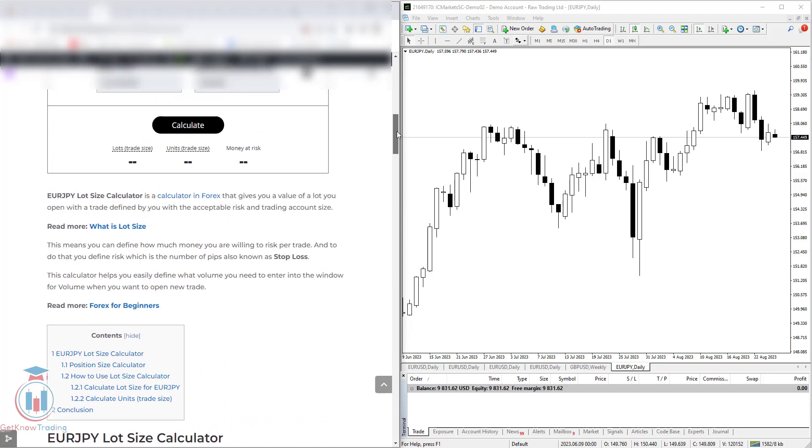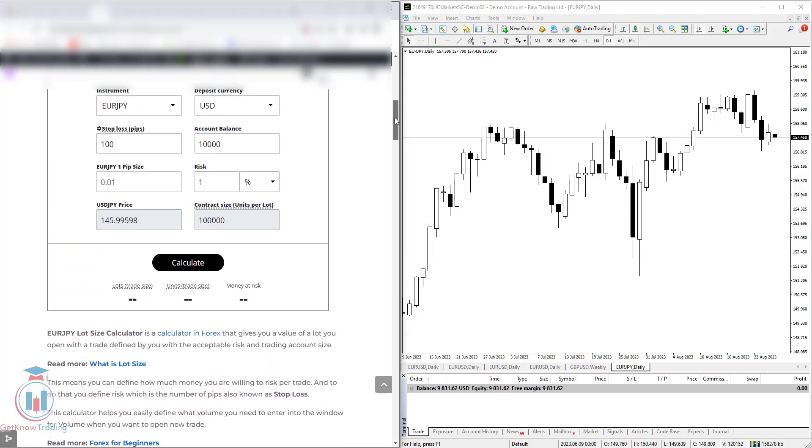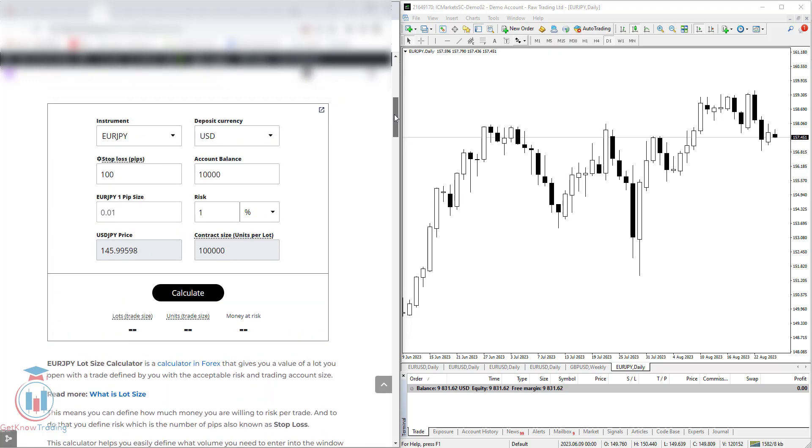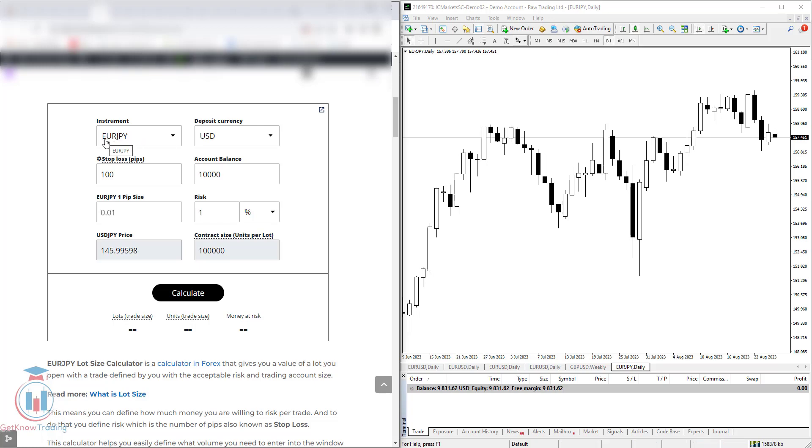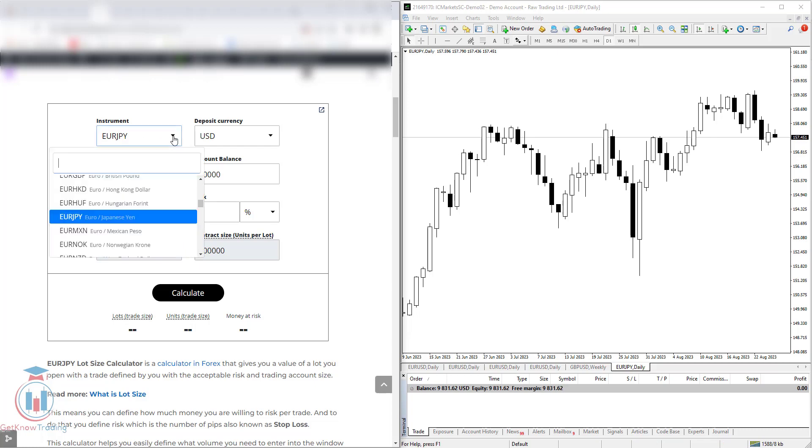Here it is, a little bit more explanation about the fields that you will have here in the EURJPY lot size calculator. The first field is the instrument where you define what instrument or currency pair you would like to use. I have set here for the EURJPY, but you have a drop down menu where you can select any other currency pair.